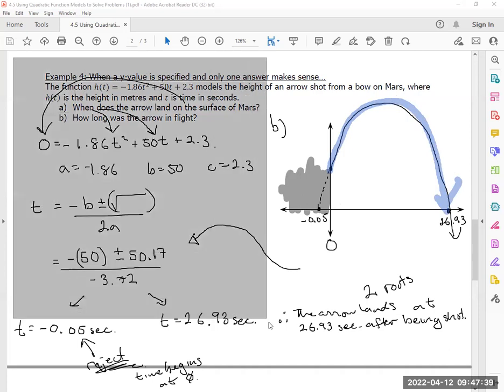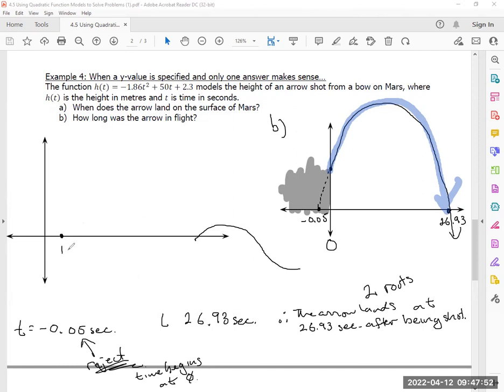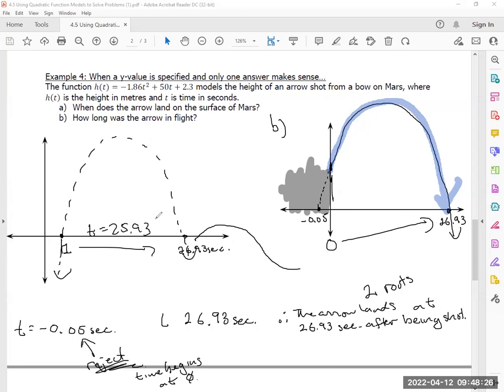What if the question I gave you, the person shot the arrow at one second and it took 26.93 seconds? If this is the case, how long was the arrow in flight? In this case, it's just 0 to 26.93. But what if it was 1 to 26.93? The time between would be 25.93. So you have to be careful and make sense of the scenario. That's pretty much it.